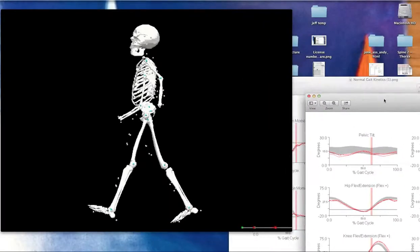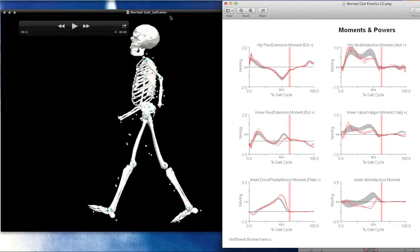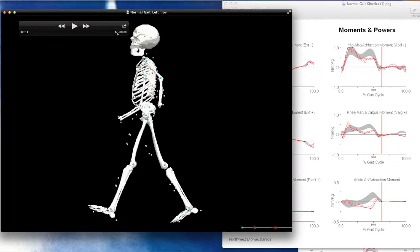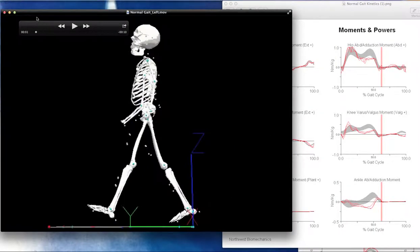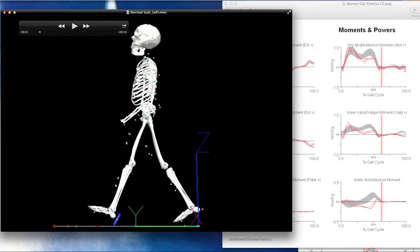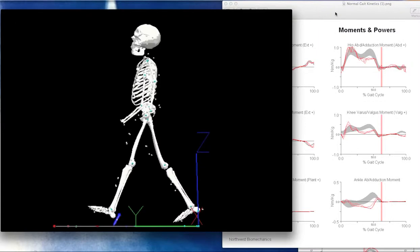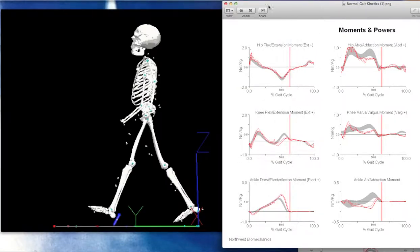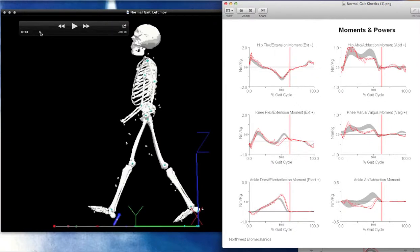Now let's talk about what the moments and powers are — the muscle control that's driving those kinematics. At initial contact, the ground reaction force is posterior to the ankle joint center, so this is an external plantar flexion moment, meaning we find an internal dorsiflexion moment. Looking at the moment graphs for the hip, knee, and ankle — negative is a dorsiflexion moment — there's a slight dorsiflexion moment internally, meaning muscles like the anterior tibialis are eccentrically controlling the descent of the ankle.